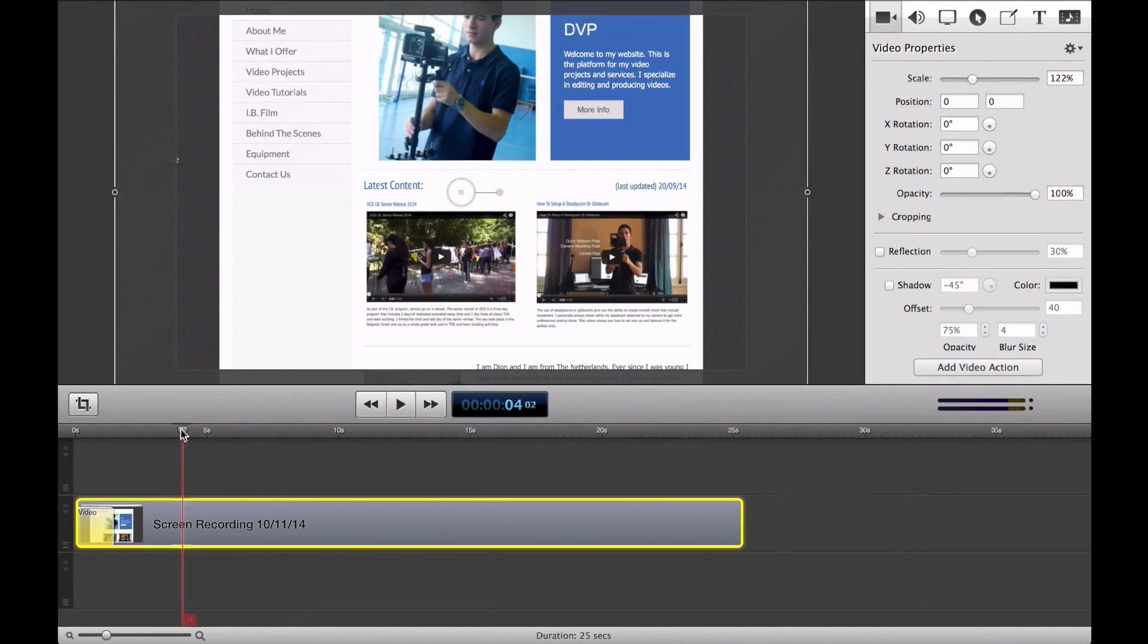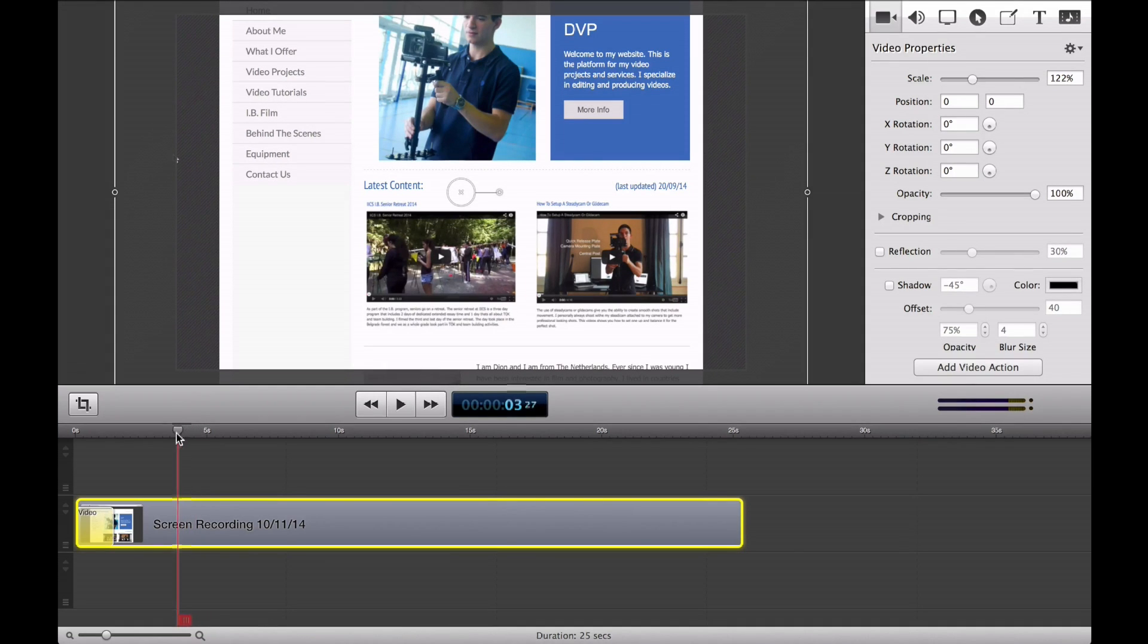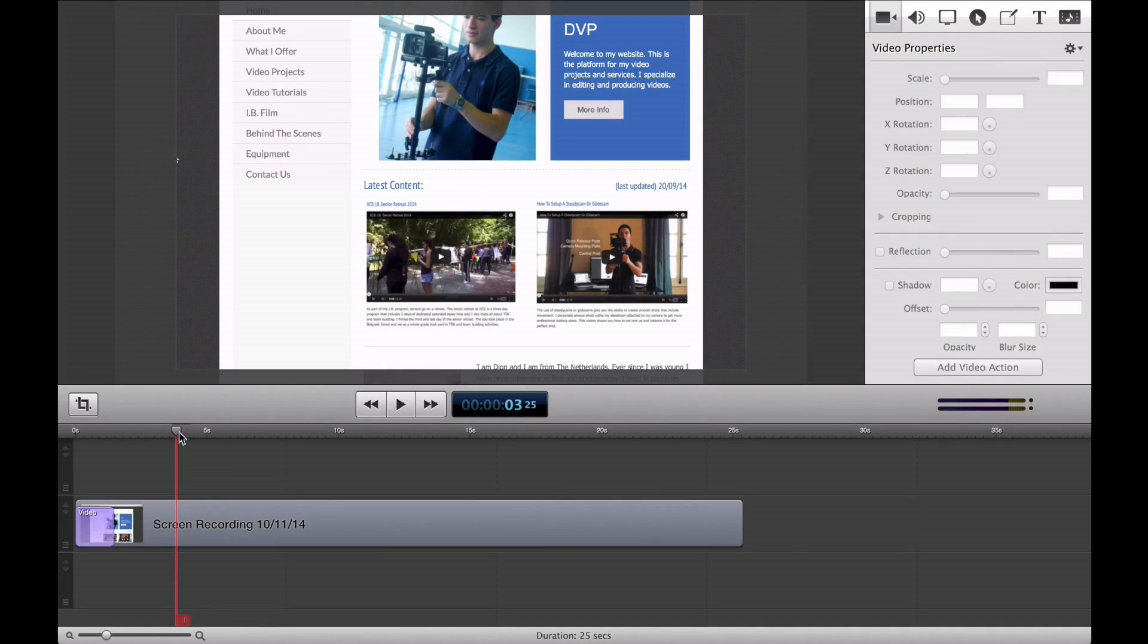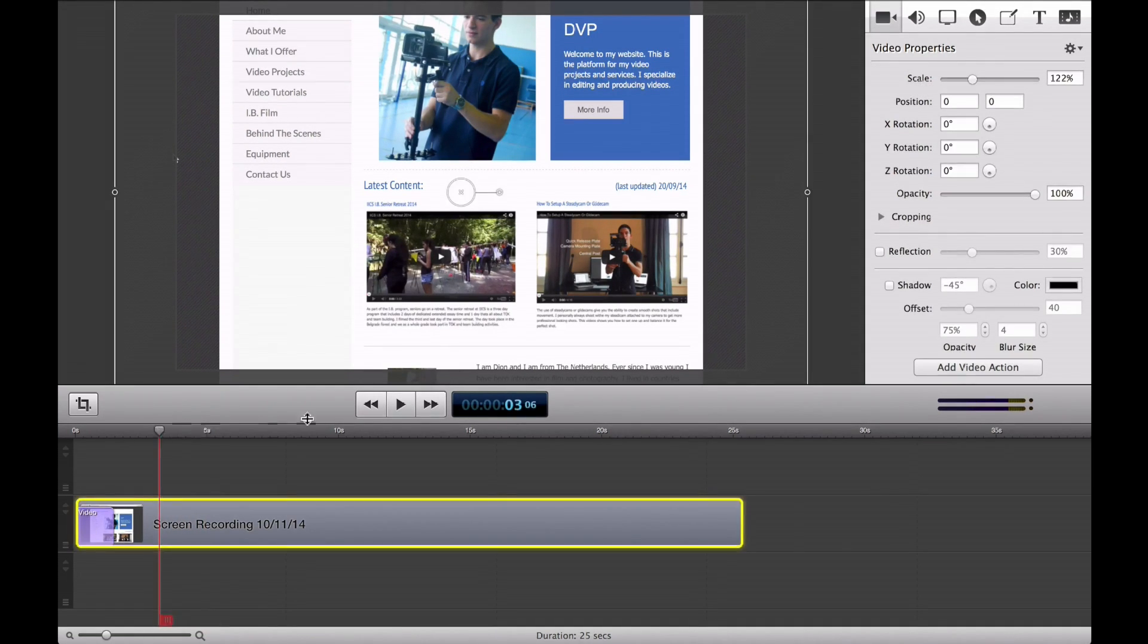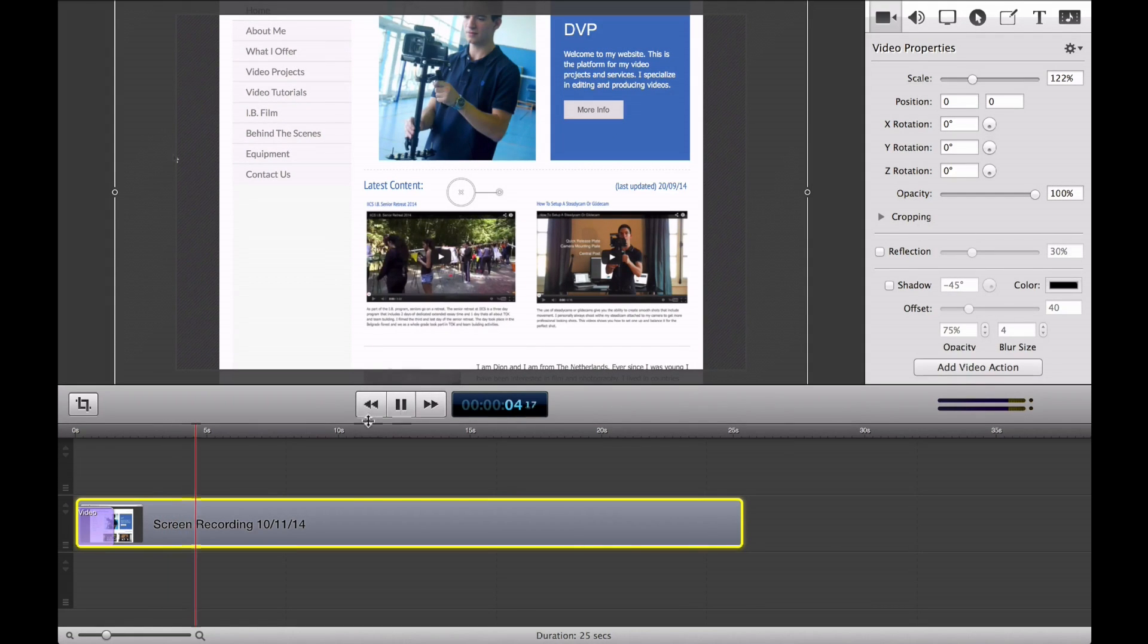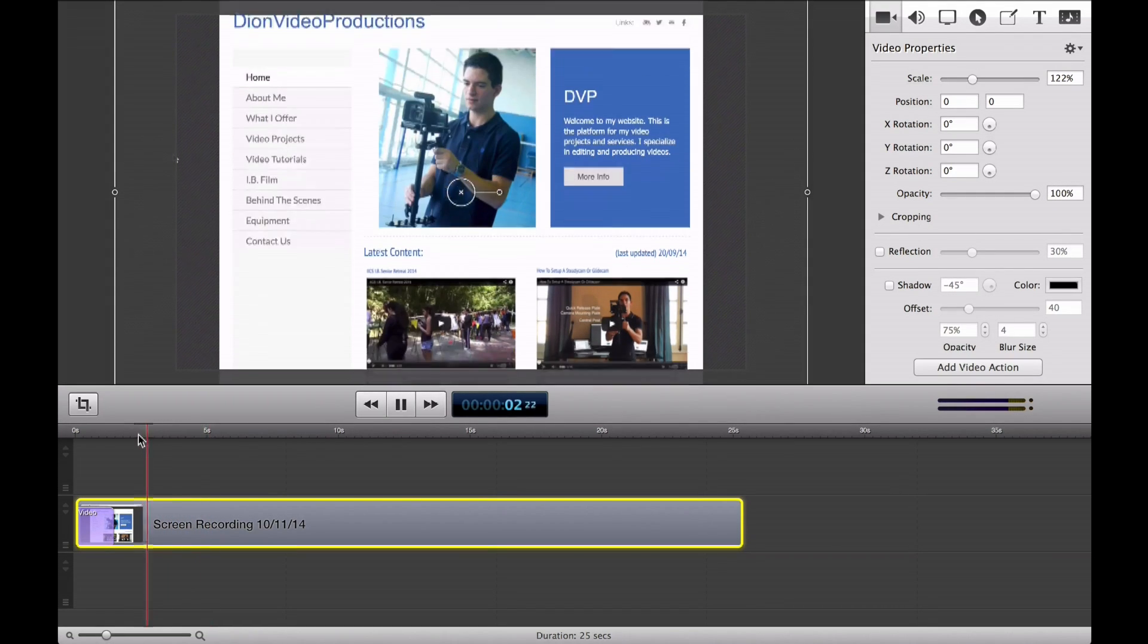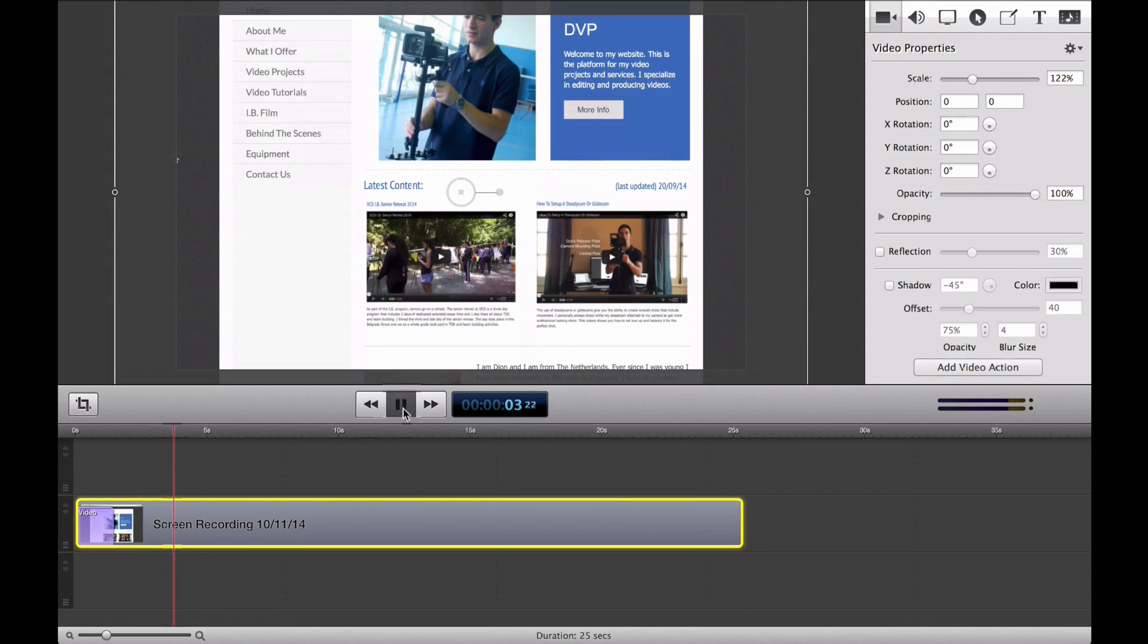So, for example, in this area right here, as you can see, I kind of scroll down to my website, to the latest content section here. So let's say I want to add an effect to that, say zooming in a little bit more on that. So let's go ahead and go back right there.